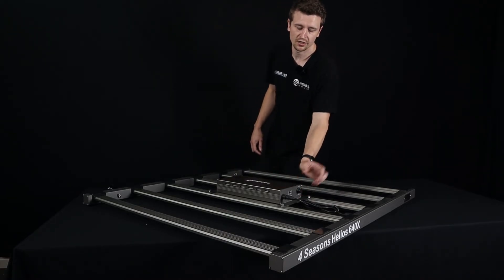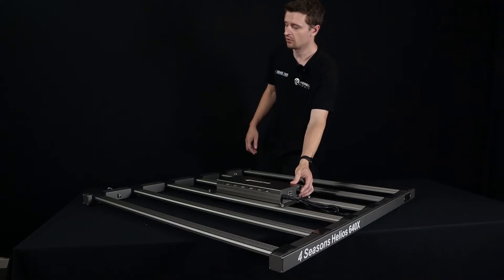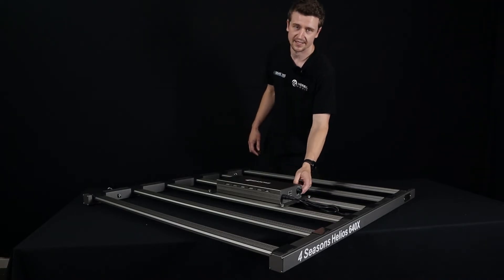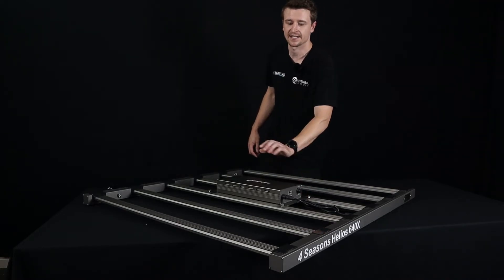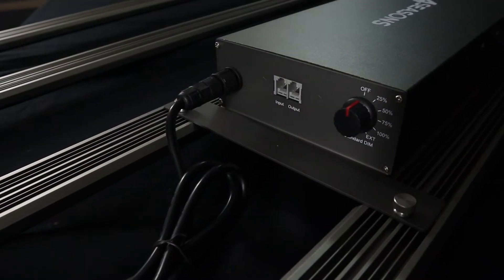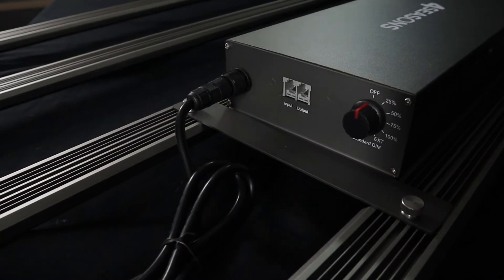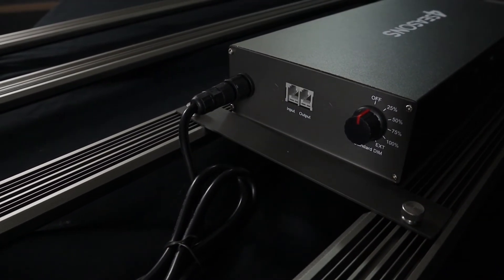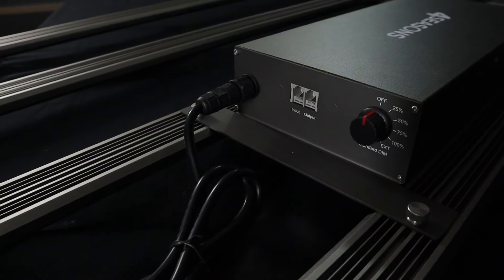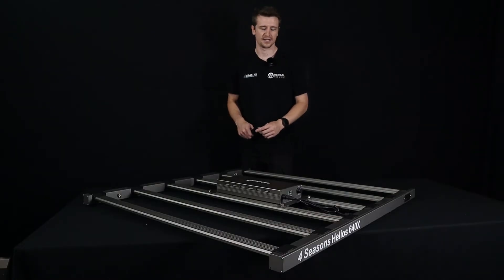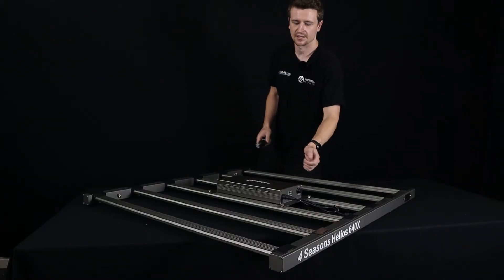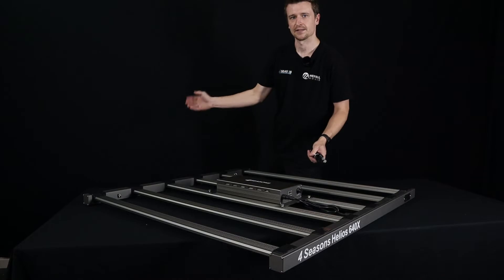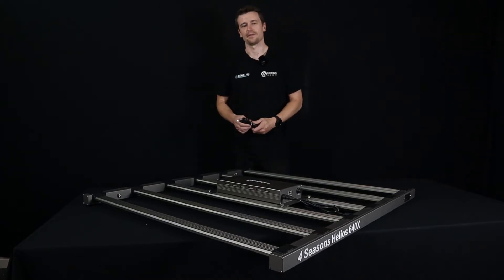Now the dimmer here, I will mention 25% increments of course, but it does have a setting there called EXT that stands for external control. When you set it there it means that you can daisy chain multiple Helios together and use what we'd call it the master panel and that's going to be adjusting all the LEDs beyond it when daisy chained.